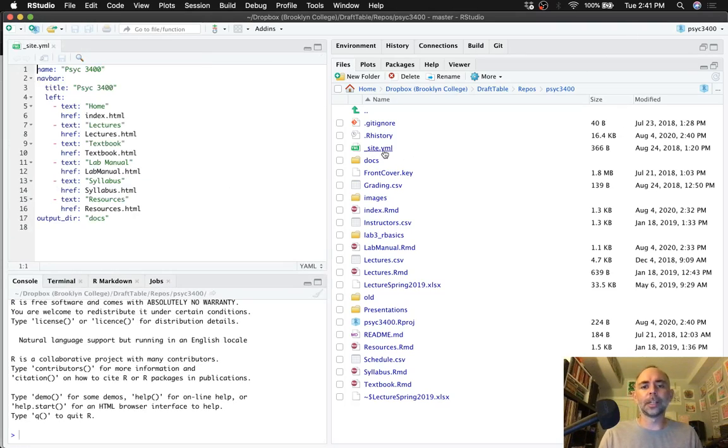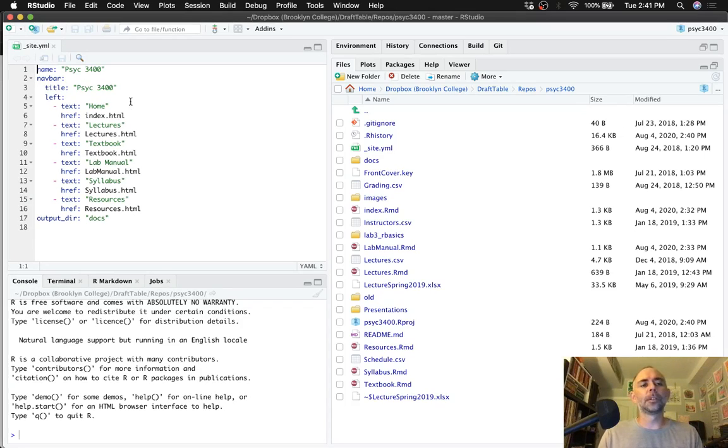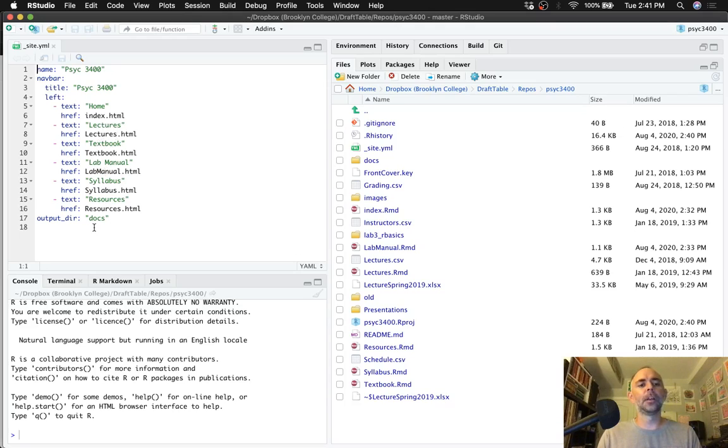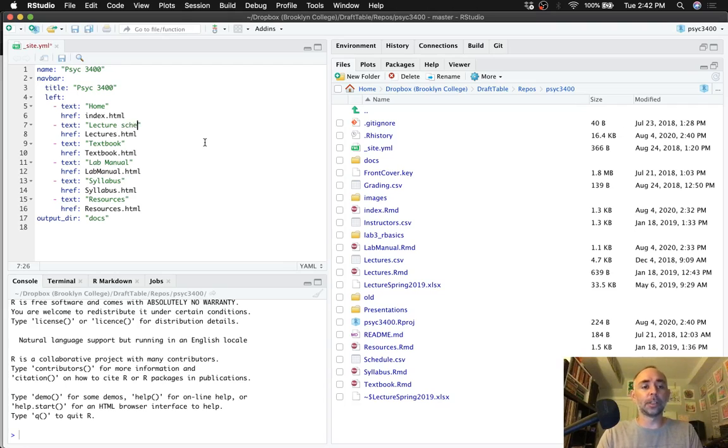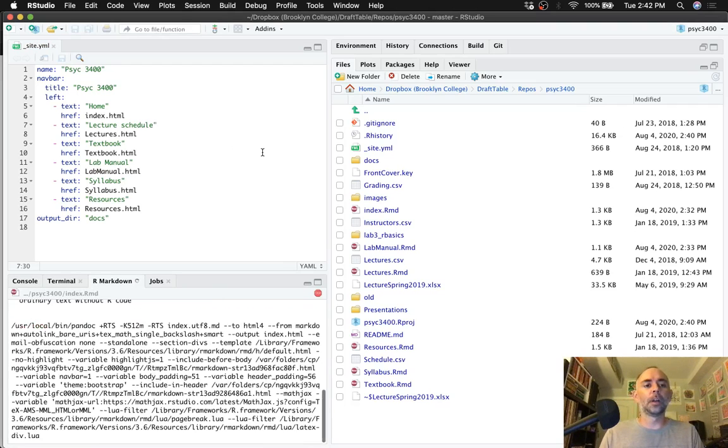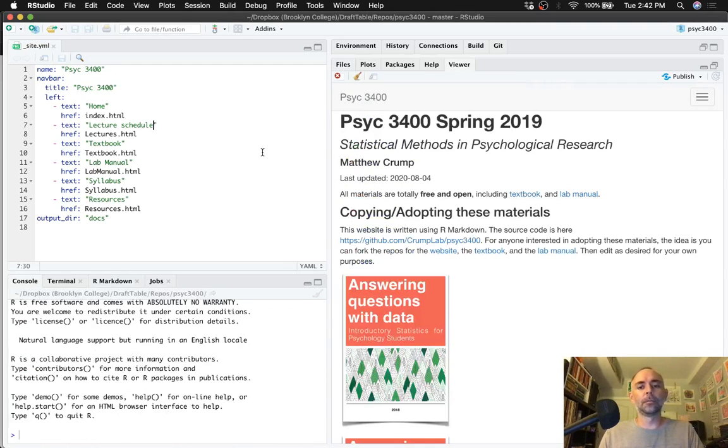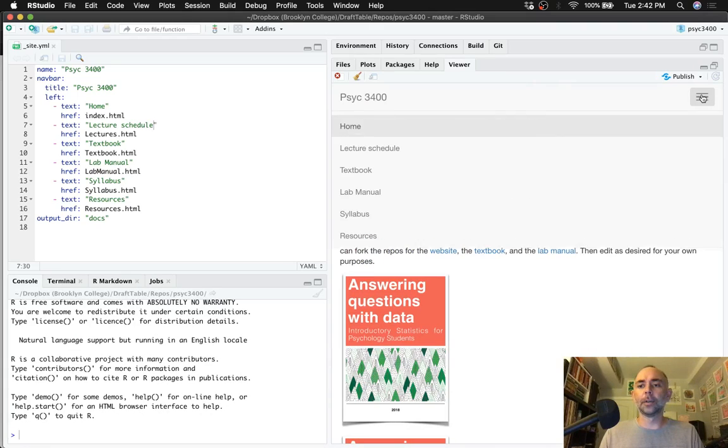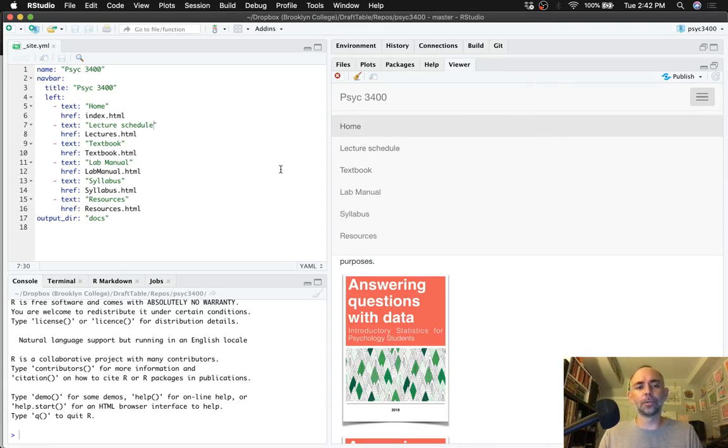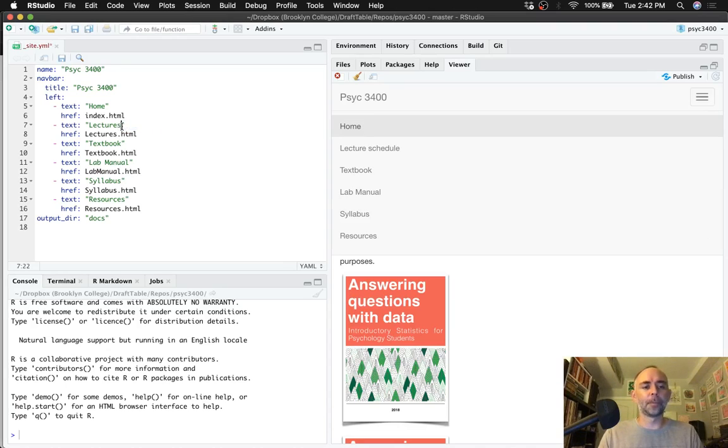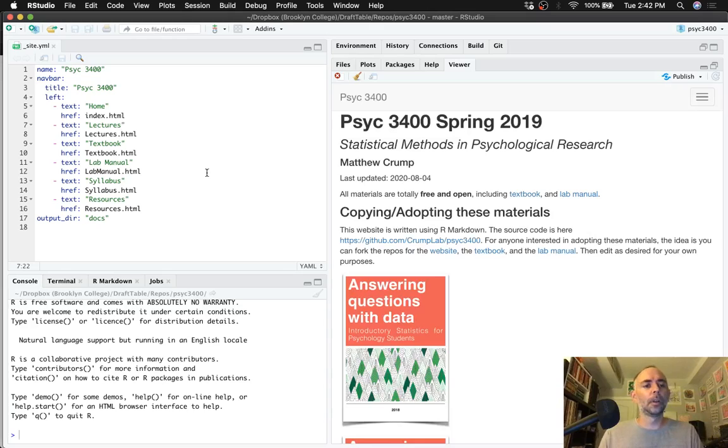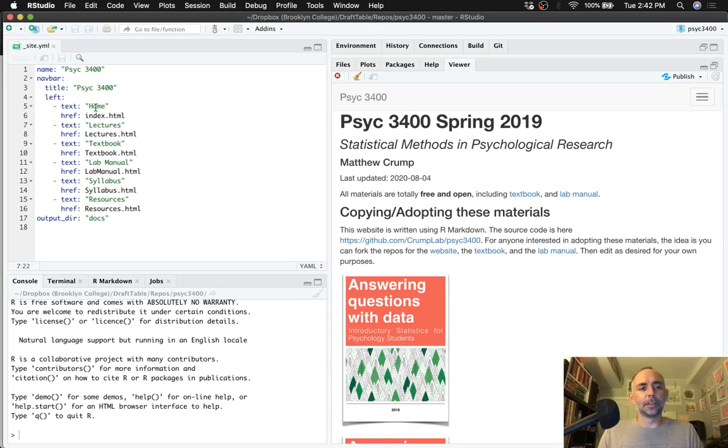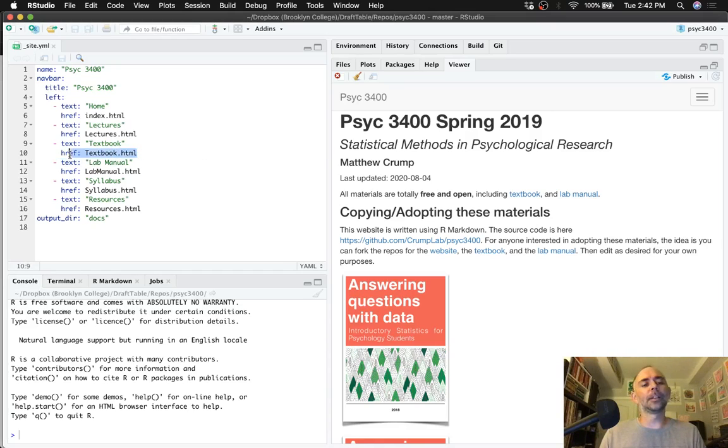Let's take a look at what we got going on here. First of all, the underscore site.yml file, we use this to control the name, the title, and the names of the tabs and what content is displayed in the tabs. So if I wanted the tabs like for lectures to say lecture schedule, I could write that here and that would be updated over here. It's lecture schedule instead of just lectures. I'll change it back.